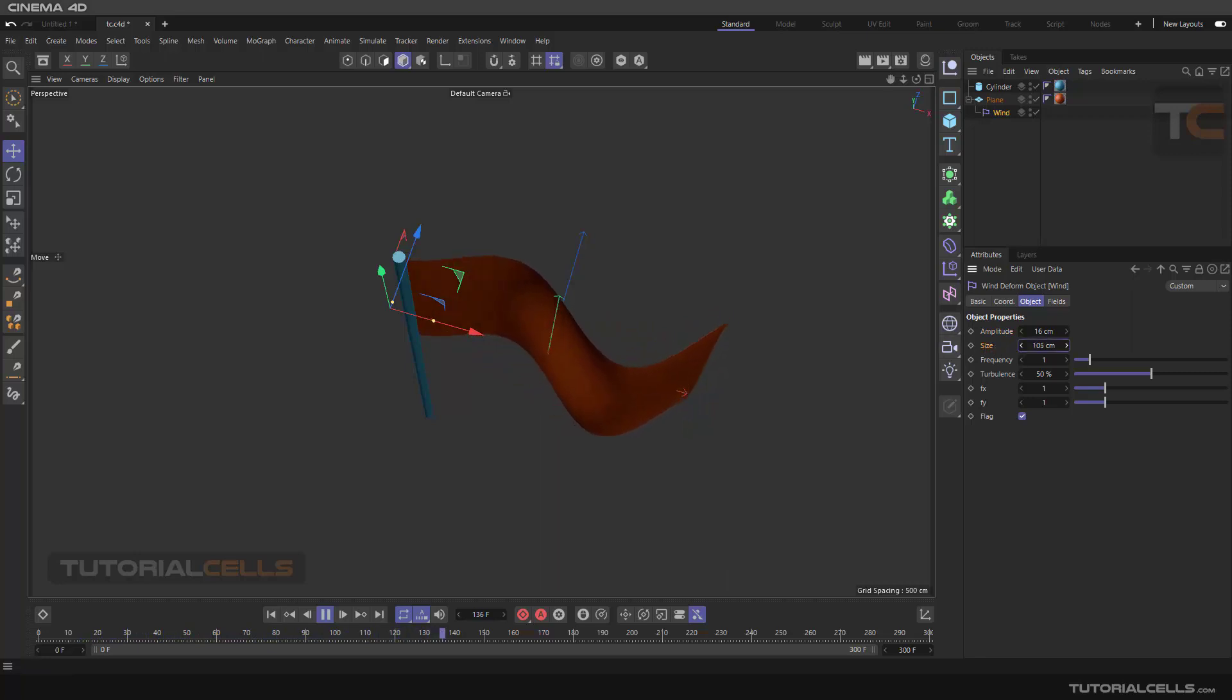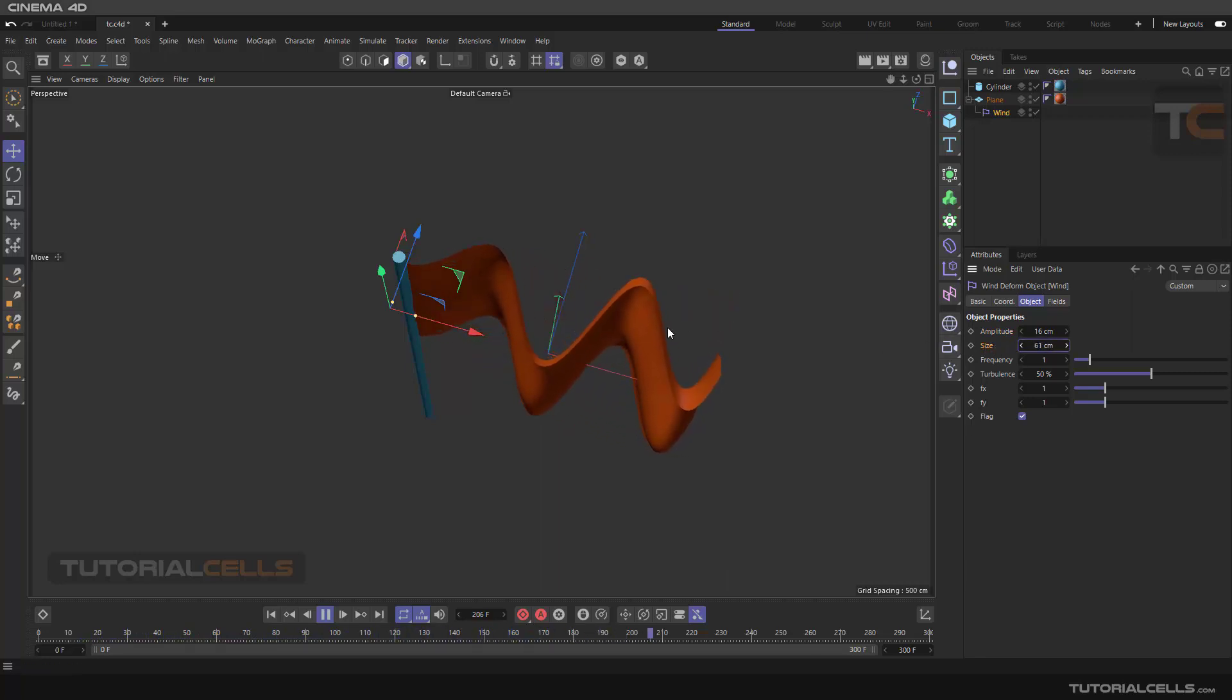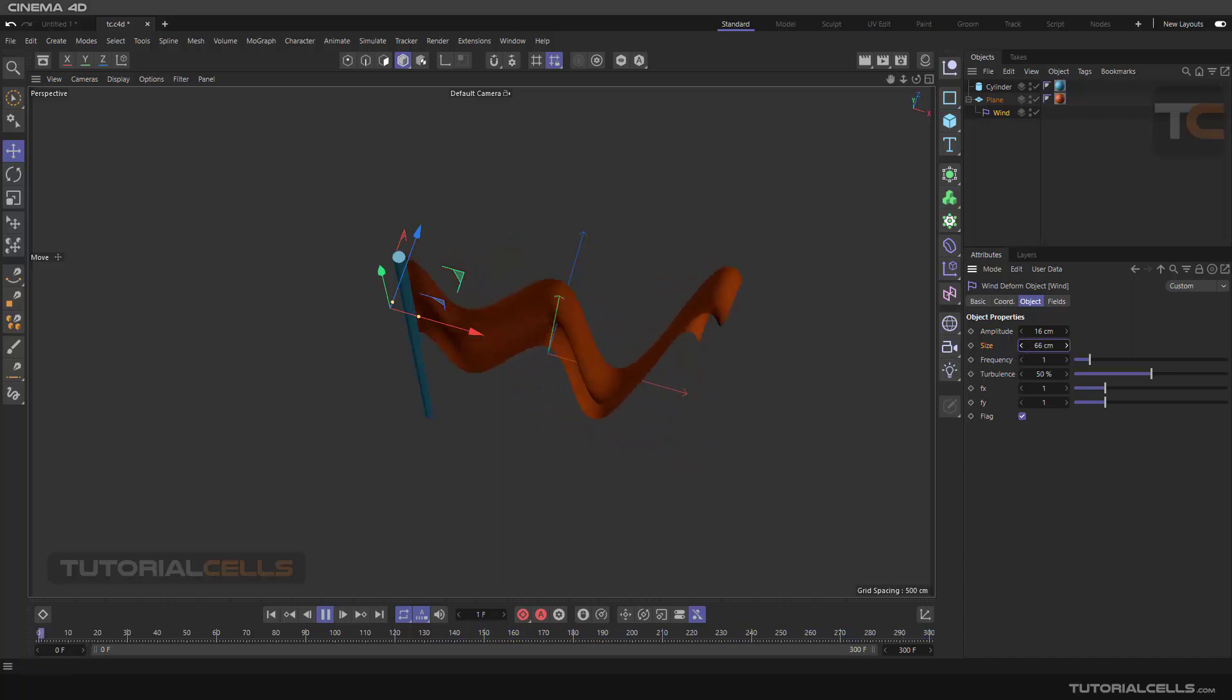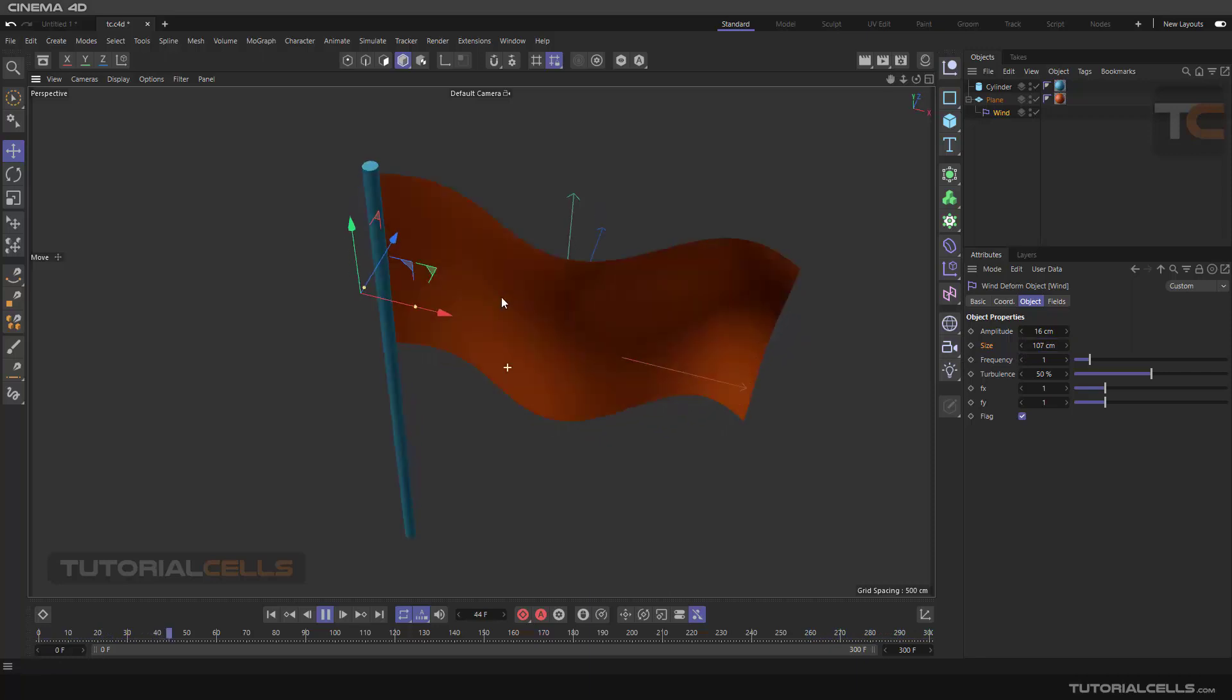If you want more size or less size, like this, this is the size of the waves. You can change the size.